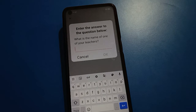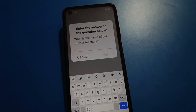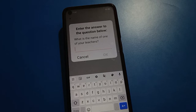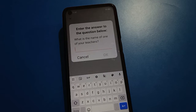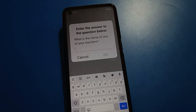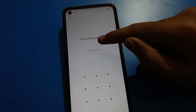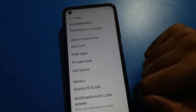If you know your security question answer, you can unlock your hide app setting. You can see the security question: 'What is the name of one of your teachers?' If you don't know your security question answer, you cannot unlock your hide app setting, and you will have to erase all data in your open mobile.